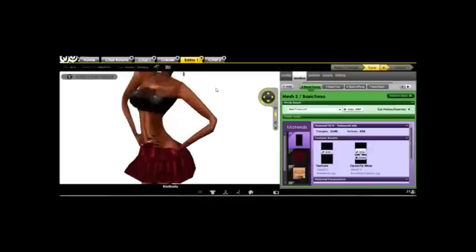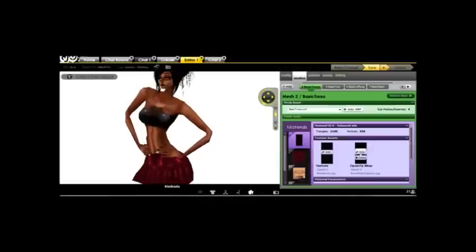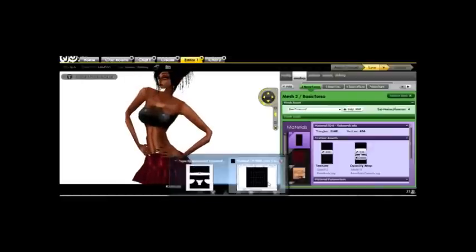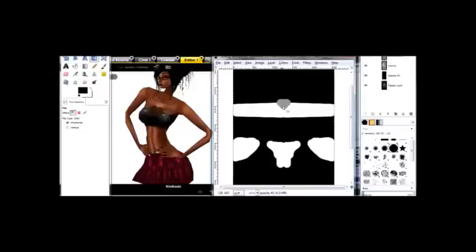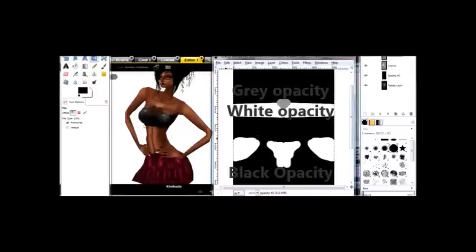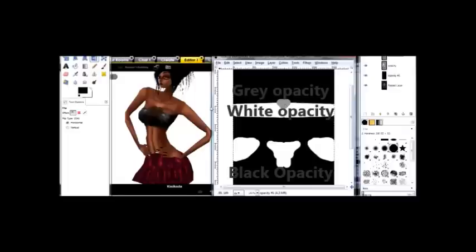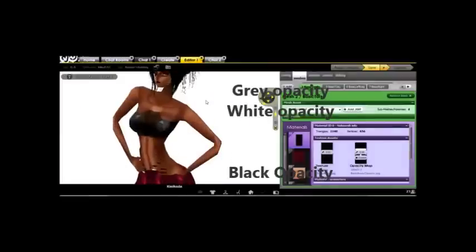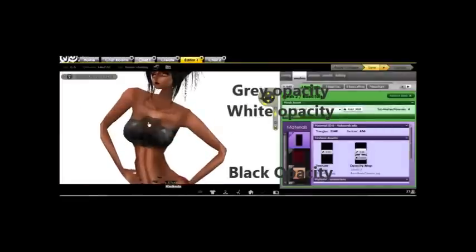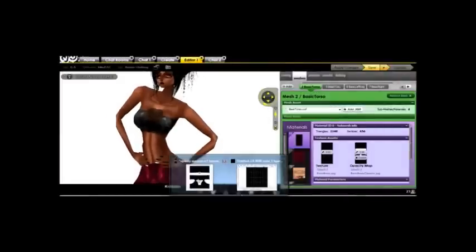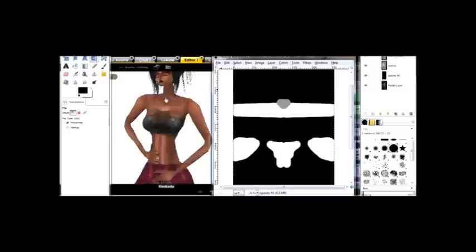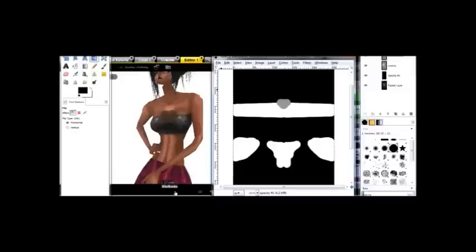So from this map. Oops, wrong one. That's a skirt map. This map. White, fully visible. White, fully visible. Gray, partially visible. Gray, partially visible. And everything in black is invisible, giving her the halter top.